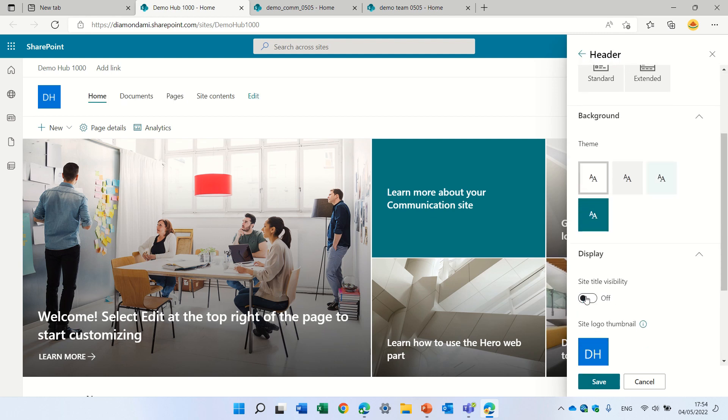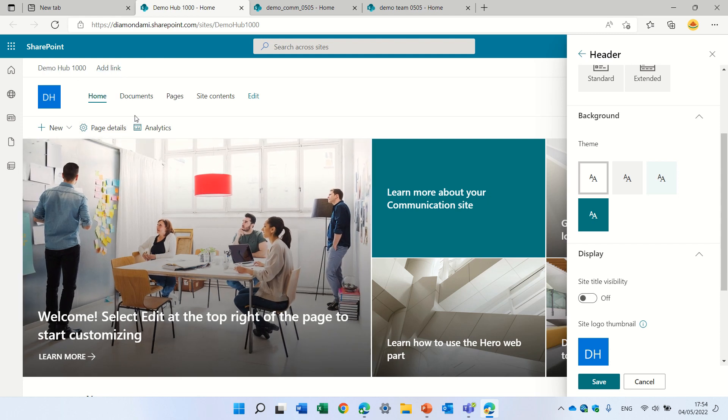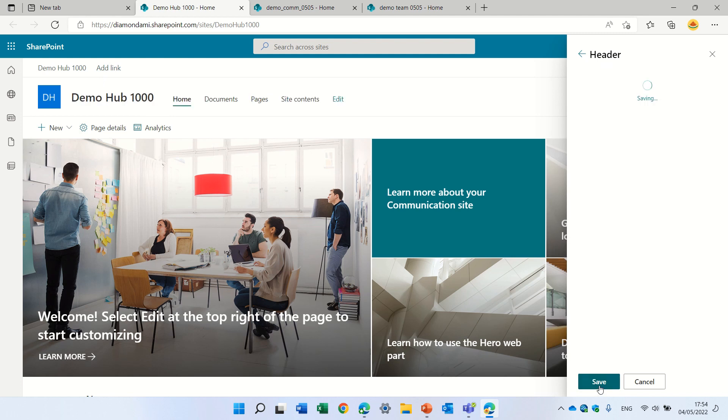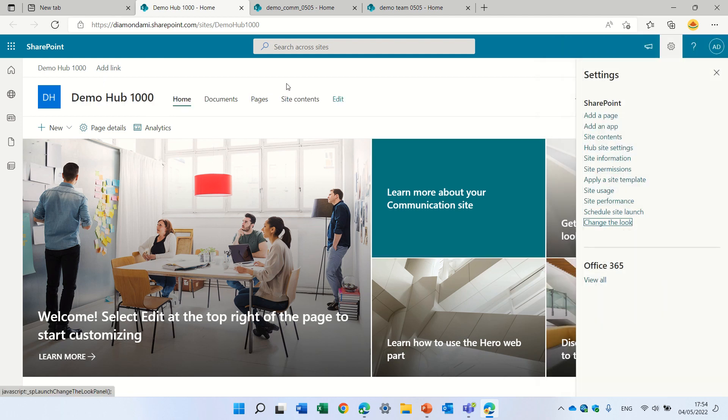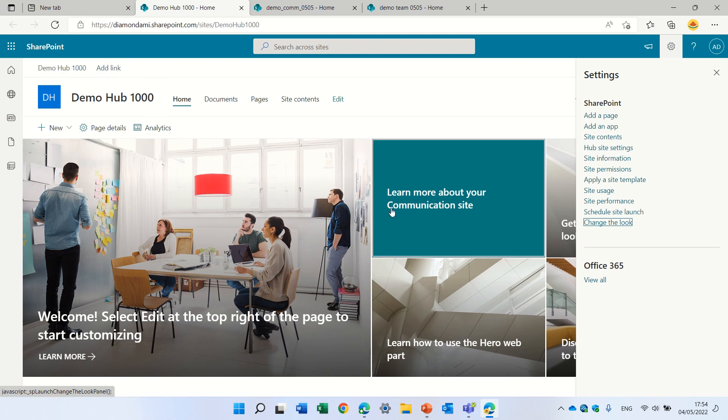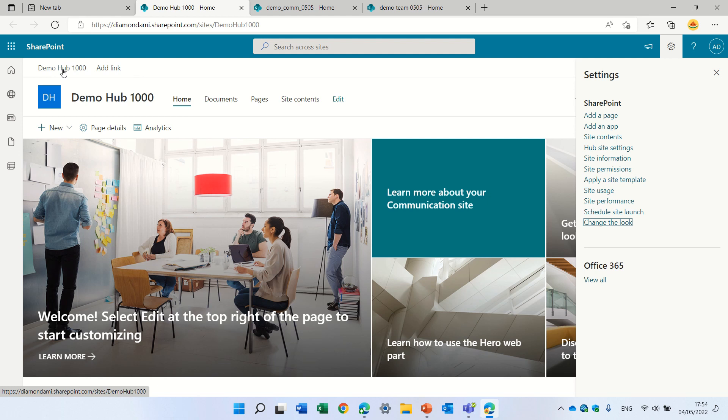So you see, we don't need to have the description both in the site and in the hub. If you notice actually, you notice that this demo hub is the name of the hub site. Sometimes we don't want to see that.